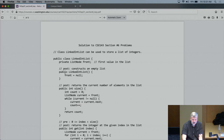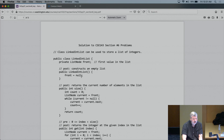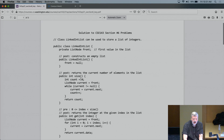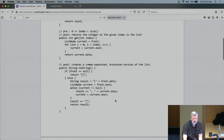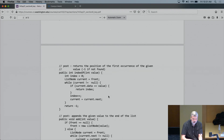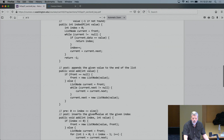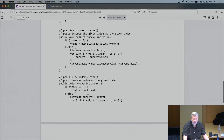The class has one field called front. This is an interesting case where we don't actually need this constructor because Java would give us a zero-argument constructor that sets the field to null for free. So the size method does the counting as you go through the list; a get method positions itself to the correct spot; a toString method builds up a string; indexOf finds a location; this is the appending add we wrote in lecture; add at an index; and remove at an index.